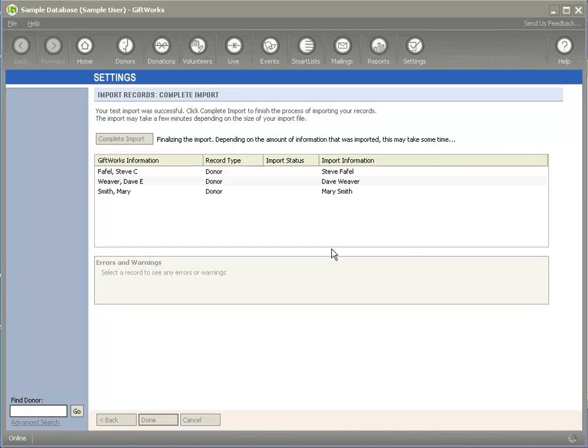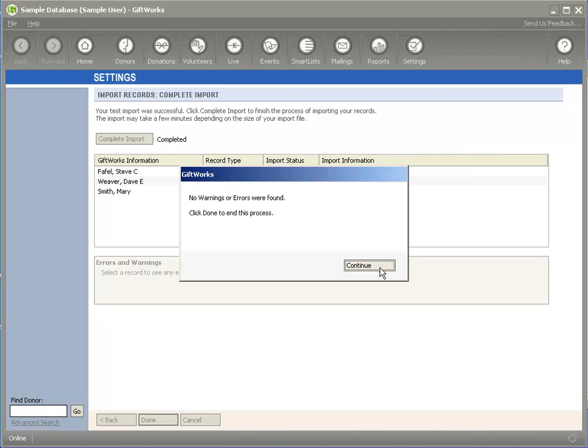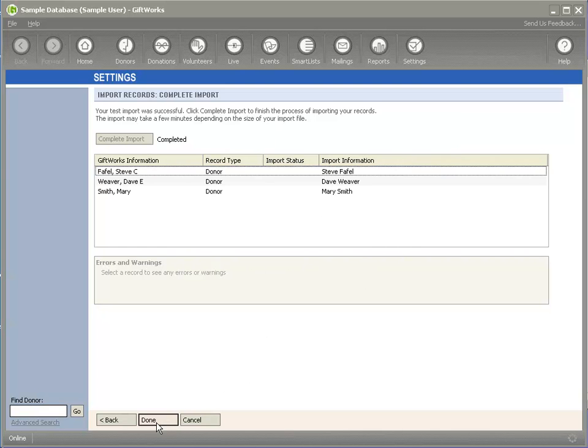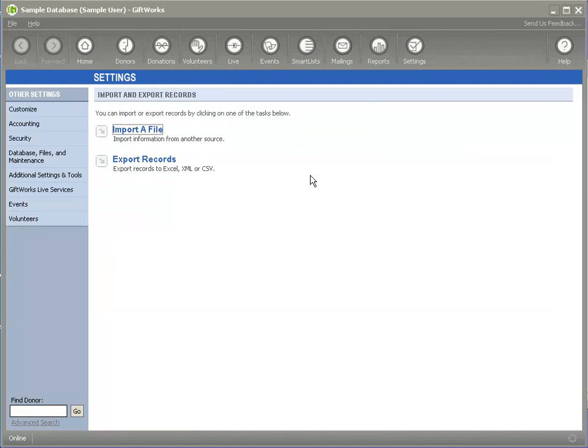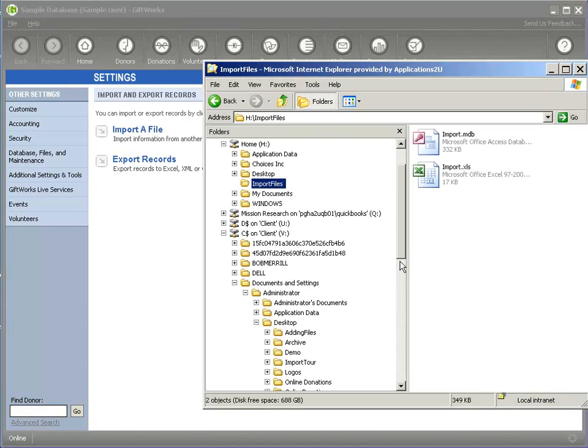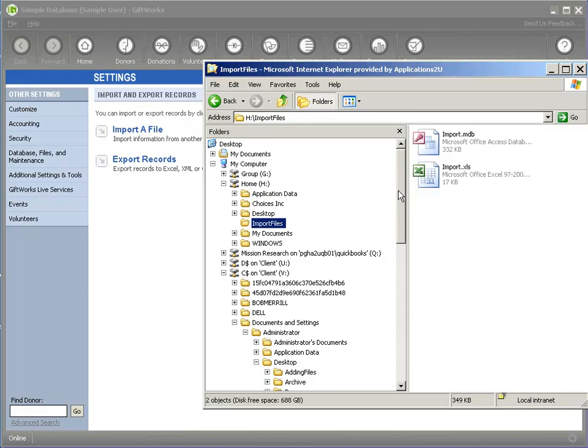And once I've done that, it goes ahead and verifies it, and I'm done. And so that's how easy it is to go ahead and copy your files using the file explorer. Copy your files from your local drive, from your local C drive or another drive. Drag them up to either your G or the H drive using the file explorer for GiftWorks. And then once you've copied them to your G or the H drive, you can proceed with an import as normal.